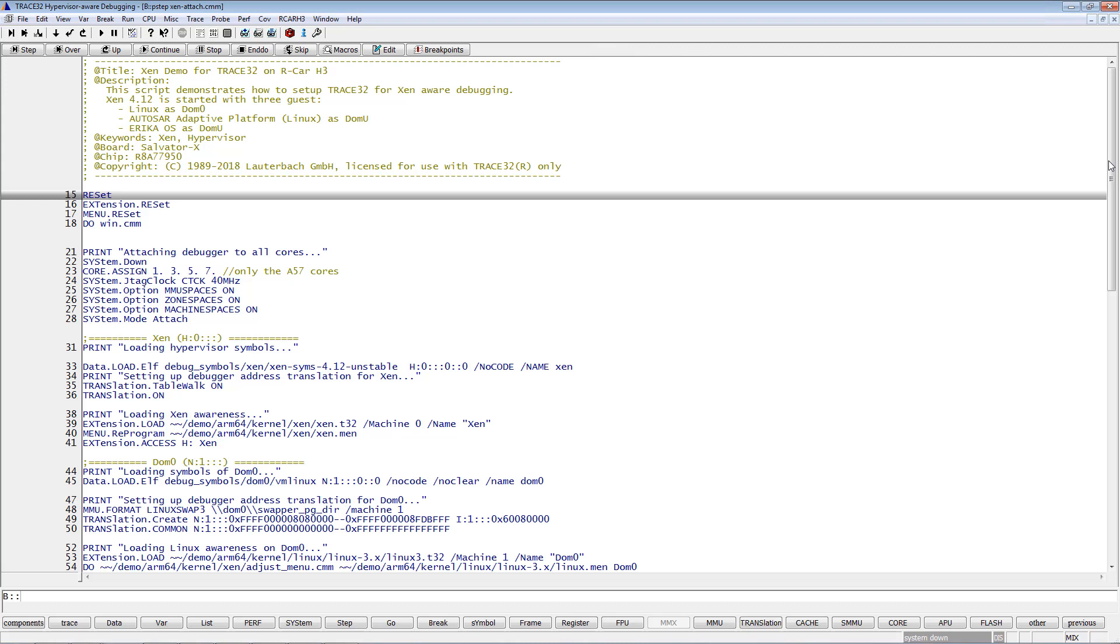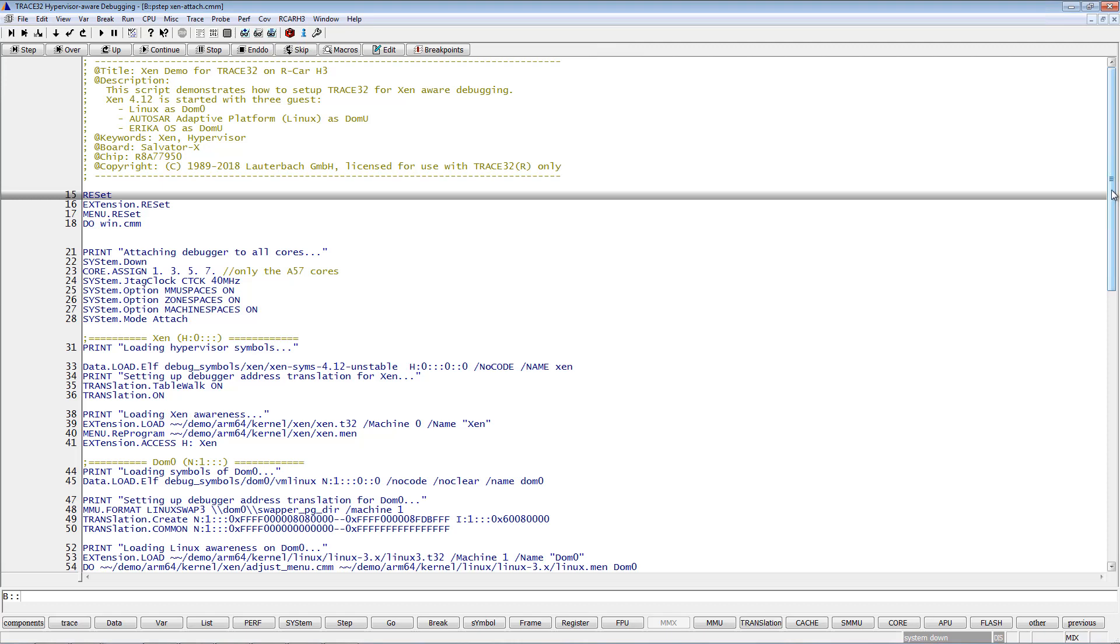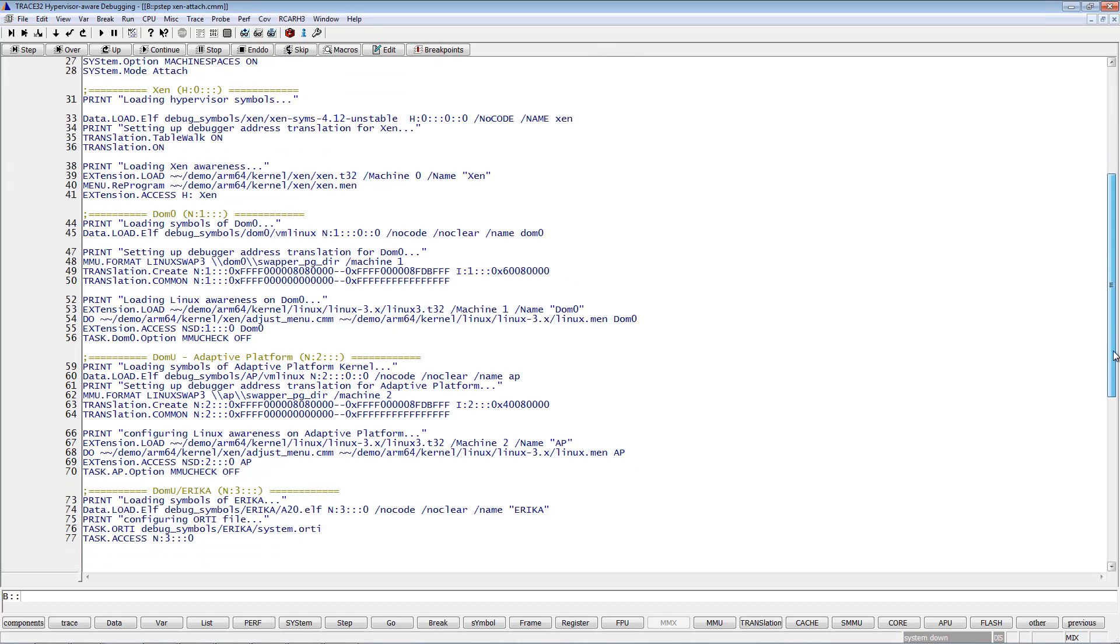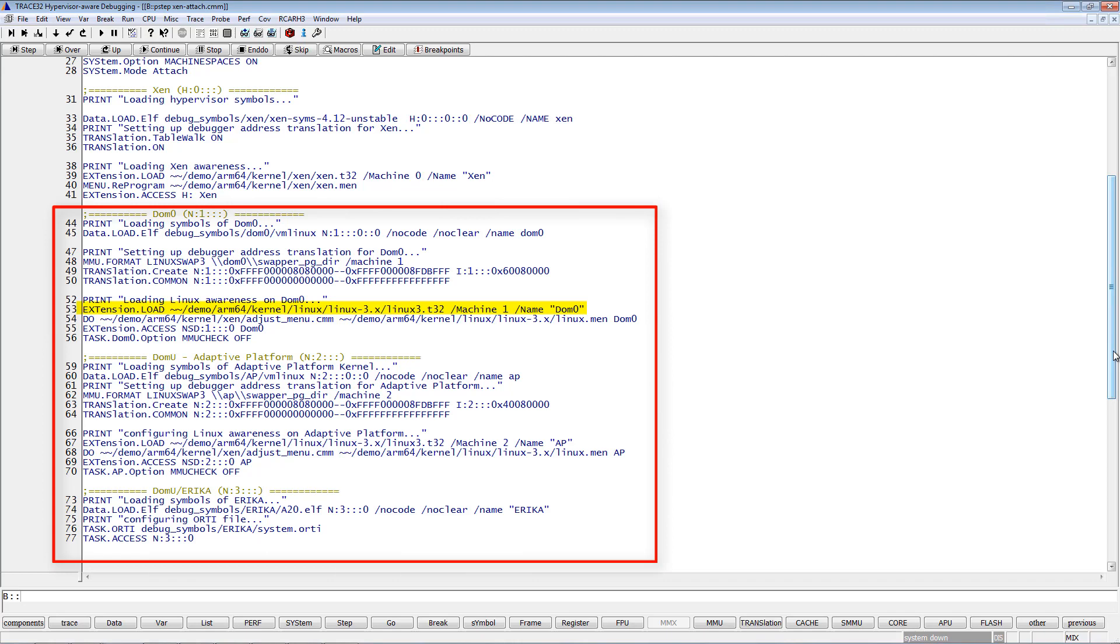First, I load the TRACE32 debug extension for the hypervisor. Xen-aware debugging requires that the debug symbols for the hypervisor are loaded. As part of the setup process, the TRACE32 default menu is extended by a Xen menu which provides access to all important hypervisor-specific TRACE32 commands. Then the script does the setup for the guest operating systems by loading the operating system awarenesses one after the other and we also compile menu extensions for each guest.